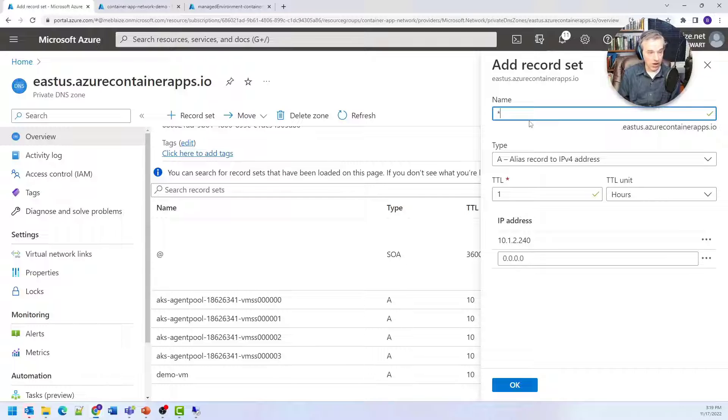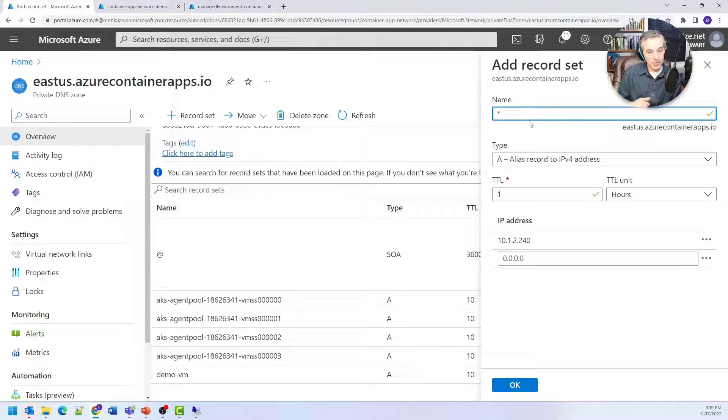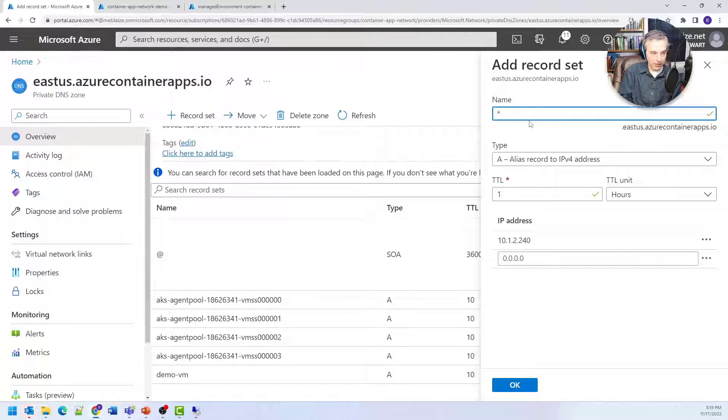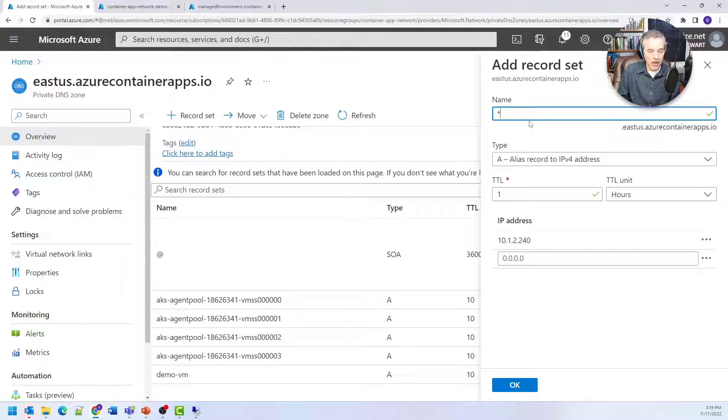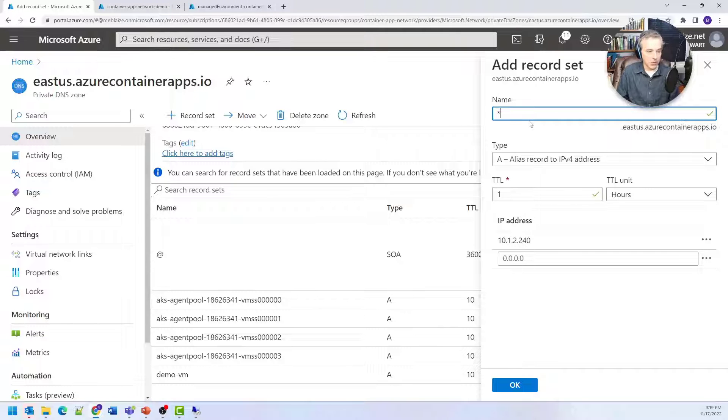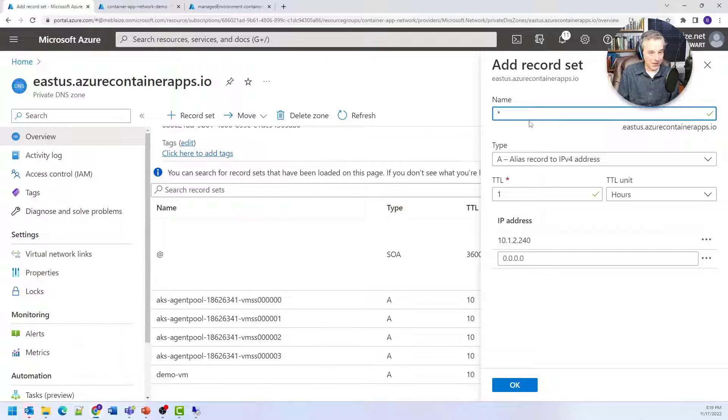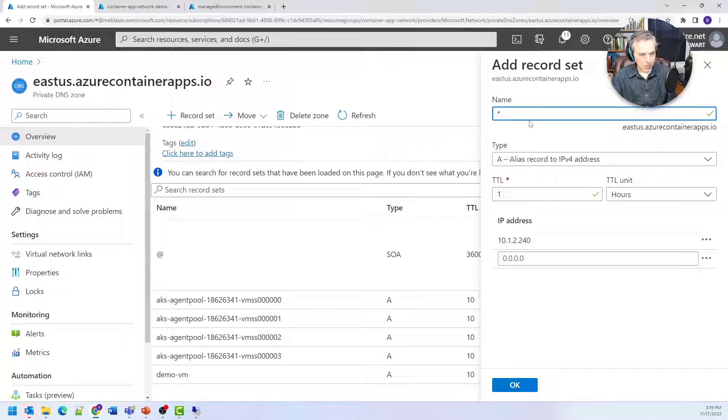If I do that, it will only allow a single container app environment for this particular private DNS, meaning I couldn't have more than one in a given region sharing the same private DNS zone. You can do this, but I probably wouldn't. I would just get the hostname for your application.